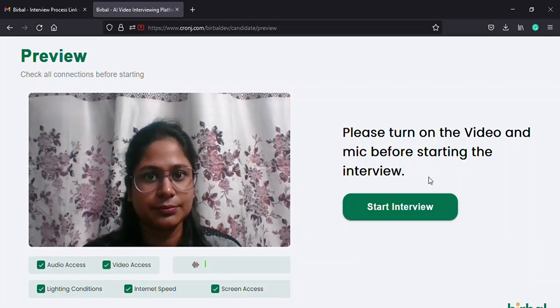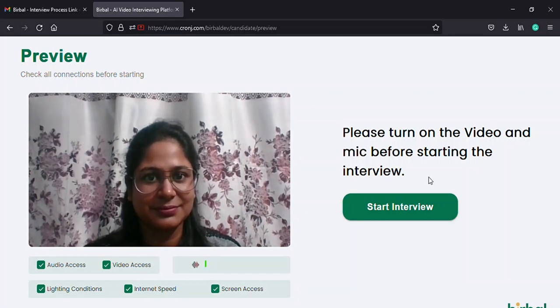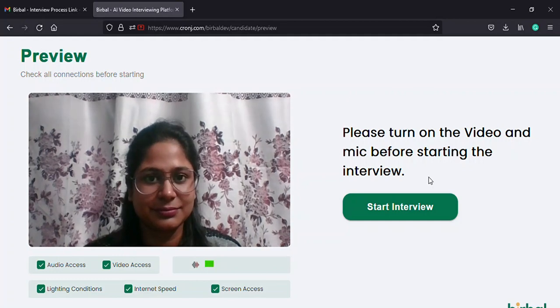Hi guys, in today's video we are going to talk about how to successfully give an interview on Birbal. This video is a continuation of how to get started with the Birbal interview, so follow the previous video before jumping into this tutorial.